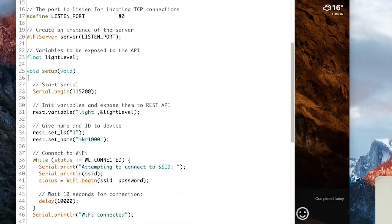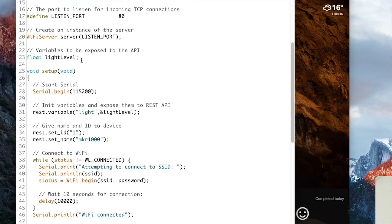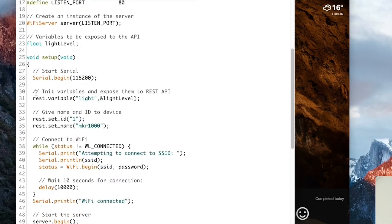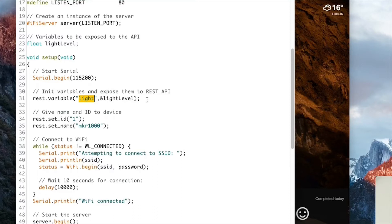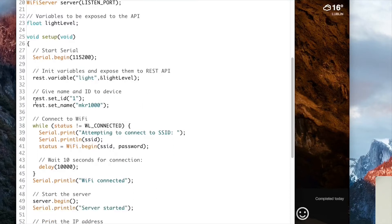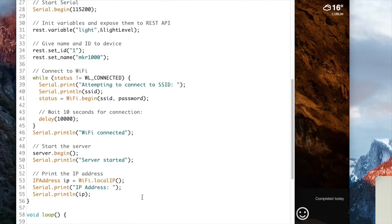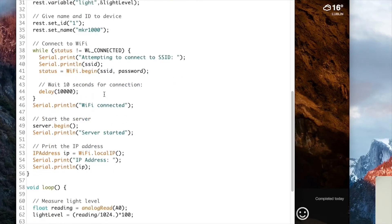And then here we create a variable to light level, which will hold the light level measurements from our board. Then inside the setup function, we set up this light level variable and expose it to the API with the name simply as light. So this will make sure that we can access this variable from the outside. Then we give a name and an ID to the board. We connect it to the Wi-Fi. This is done right here.